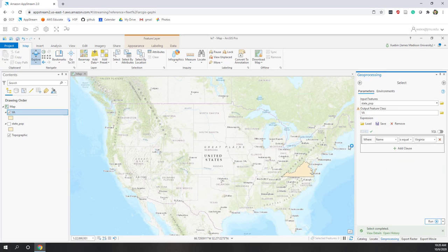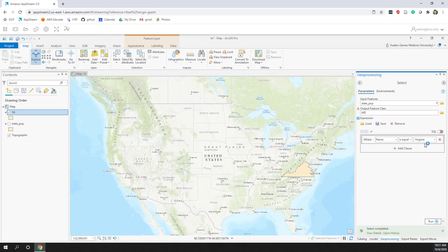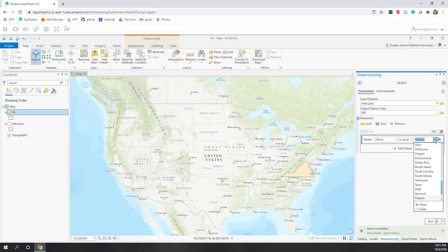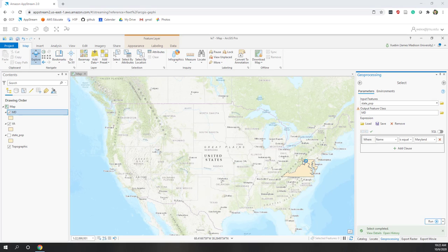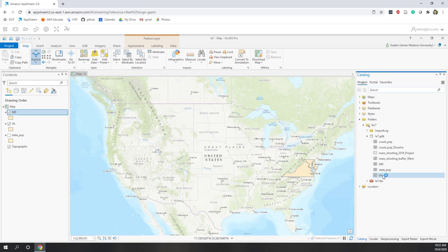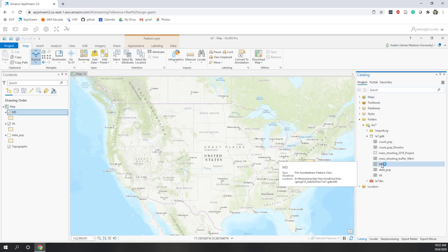Let's repeat the selection for Maryland as well. In the query, we choose name equals Maryland and run it. Now Maryland is added to the map. If we go to the catalog, we can see we have our second polygon — Maryland — being selected as a separate polygon feature in our geodatabase.